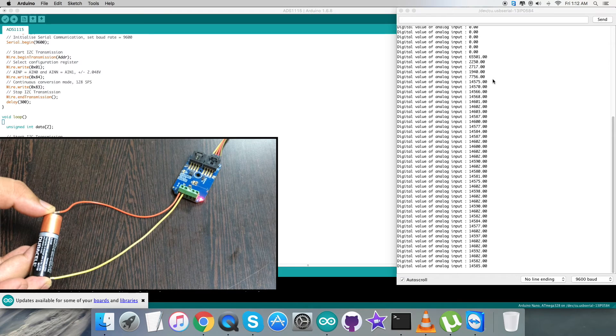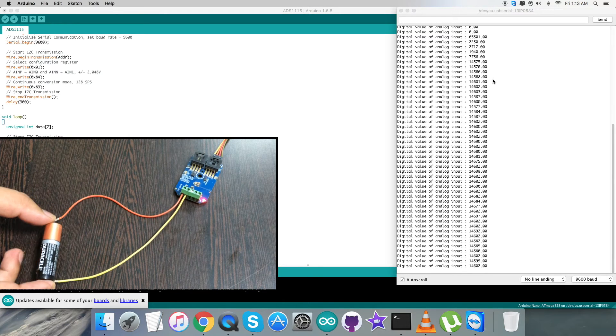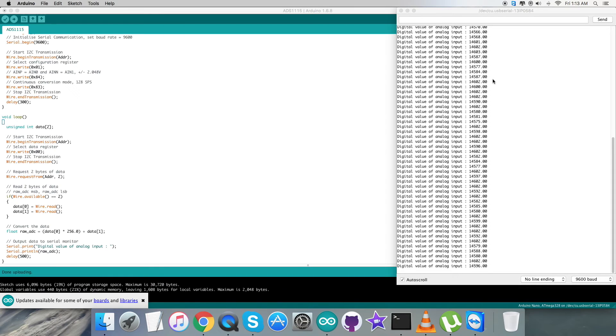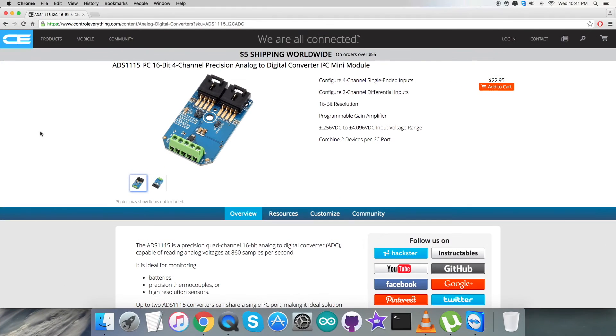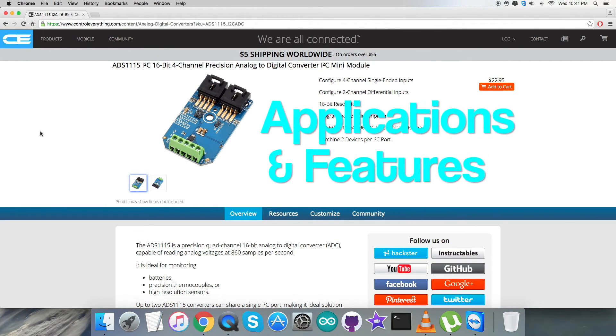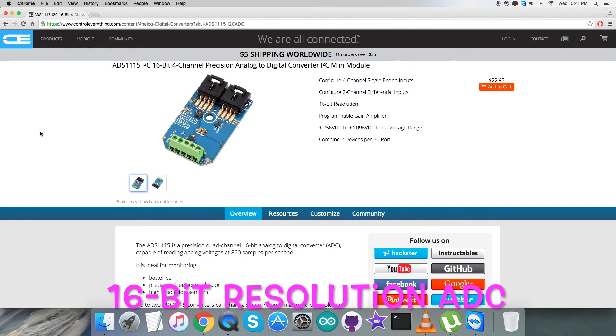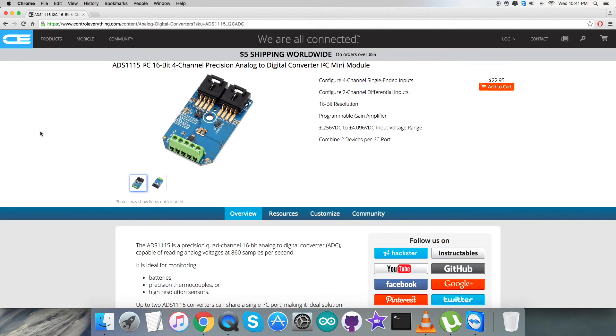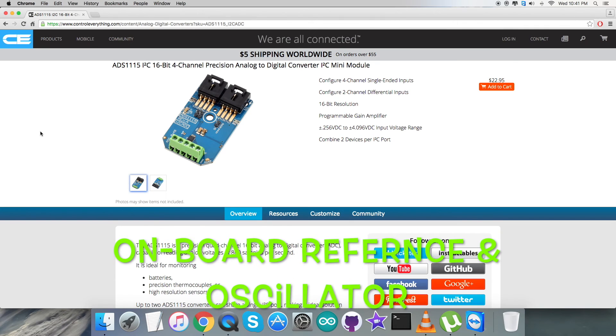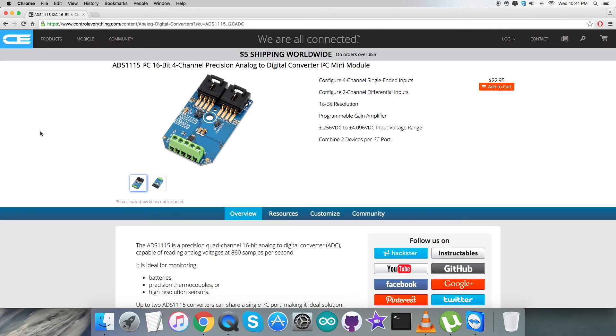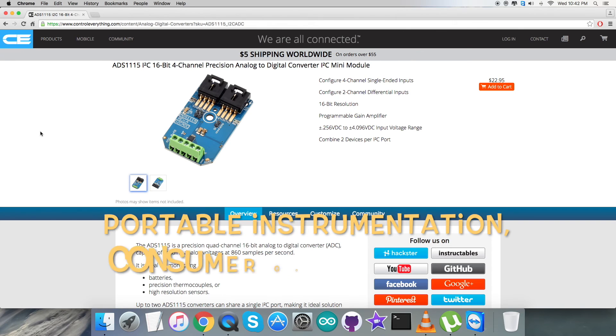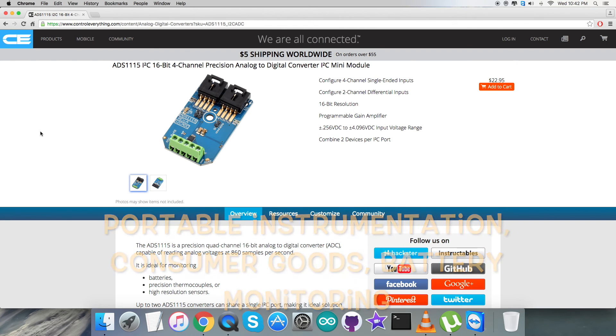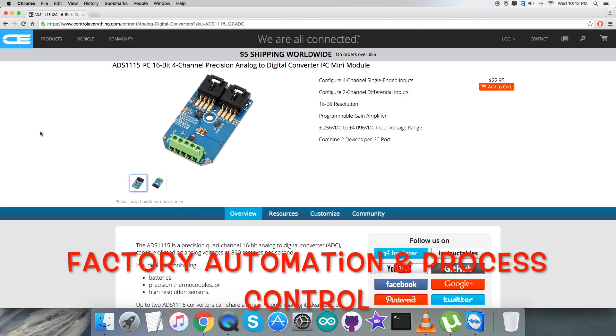Our next motive is to have a look at the benefits, features, and some applications. The ADS1115 is a precision analog-to-digital converter with 16 bits of resolution offered and is designed with precision, power, and ease of implementation in mind. The ADS1115 features an onboard reference and oscillator. Data are transferred via an I2C compatible serial interface. Four I2C slave addresses can be selected. Due to these prominent features, it is useful in a lot of applications like portable instrumentation, consumer goods, battery monitoring, factory automation and process controls, and a lot more.